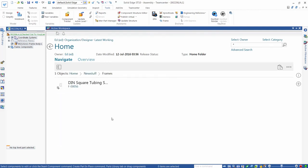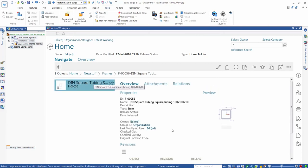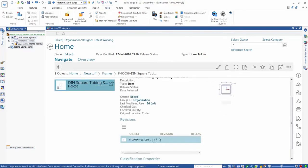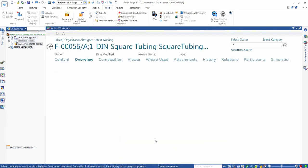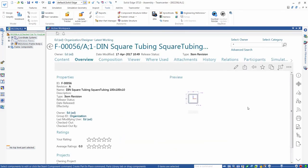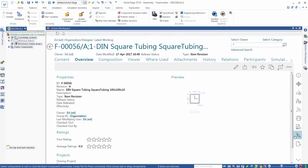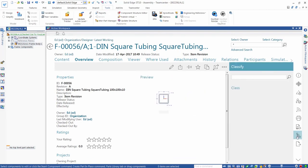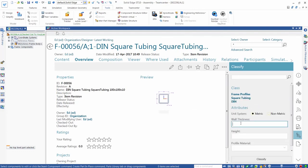We first use active workspace to navigate to a 100mm square tube section that we've created in Solid Edge. We then select the classify command and the correct classification for this component: frame profiles, square tubing, DIN.